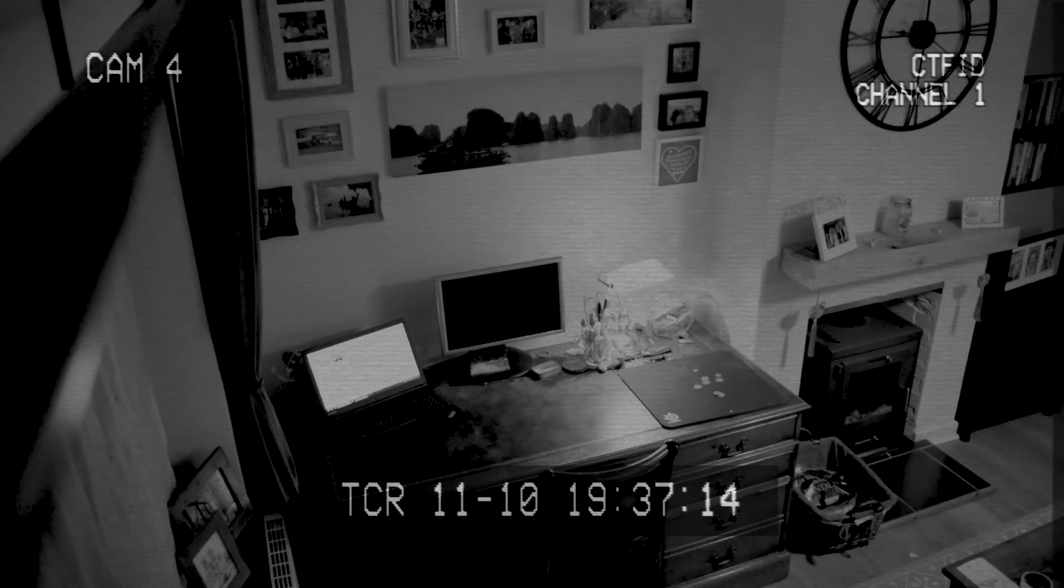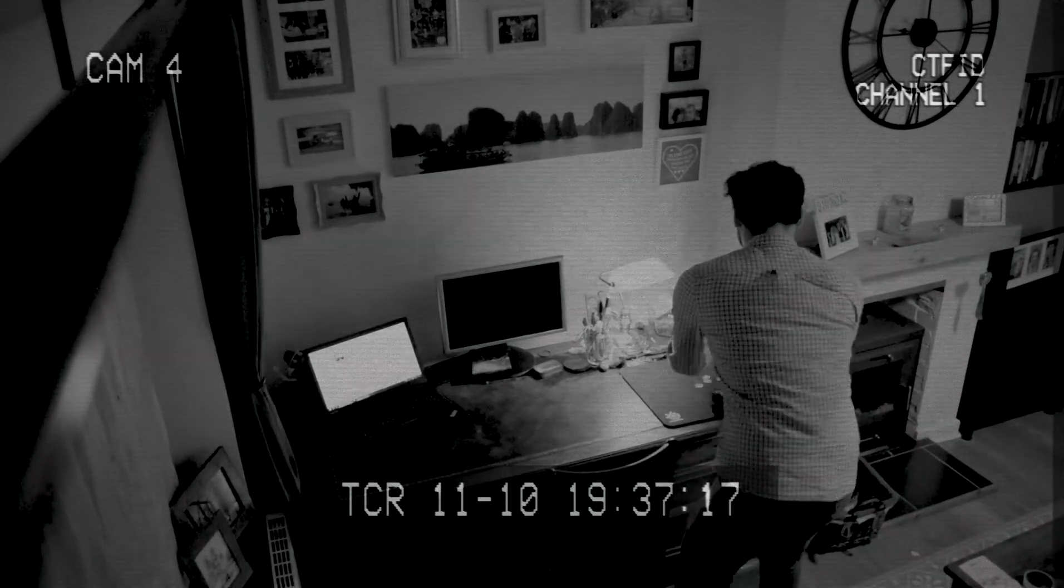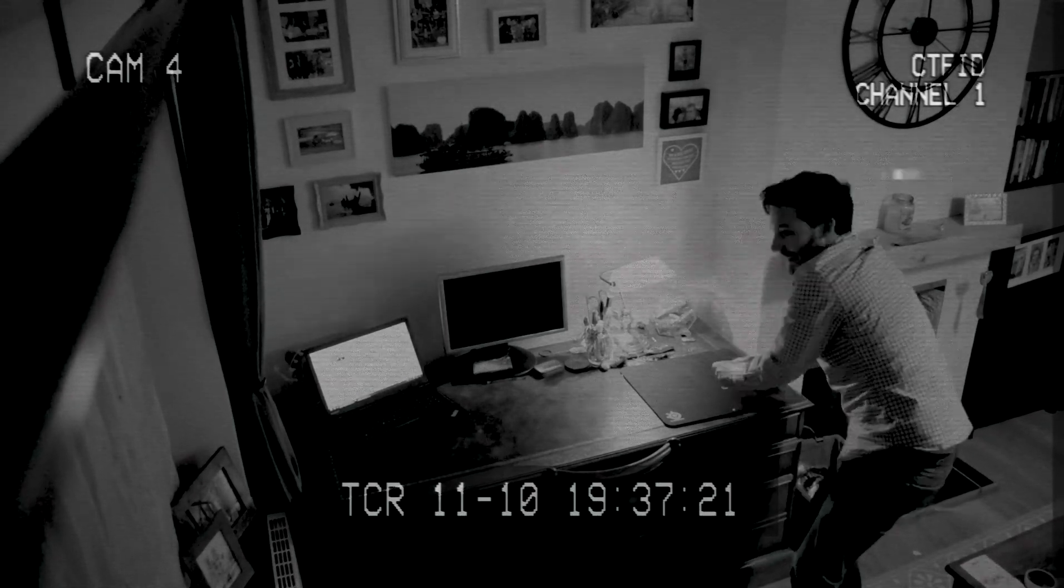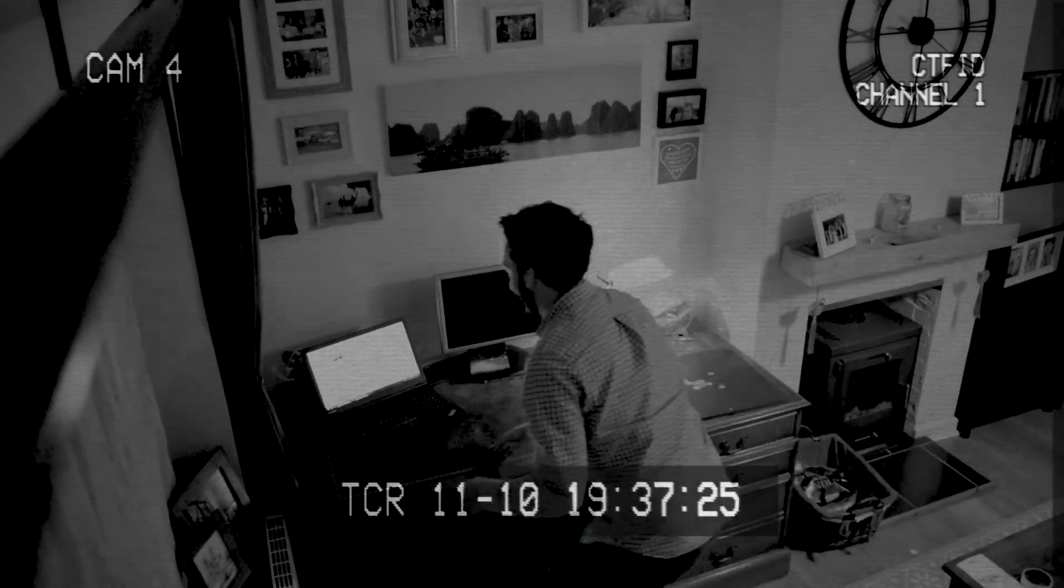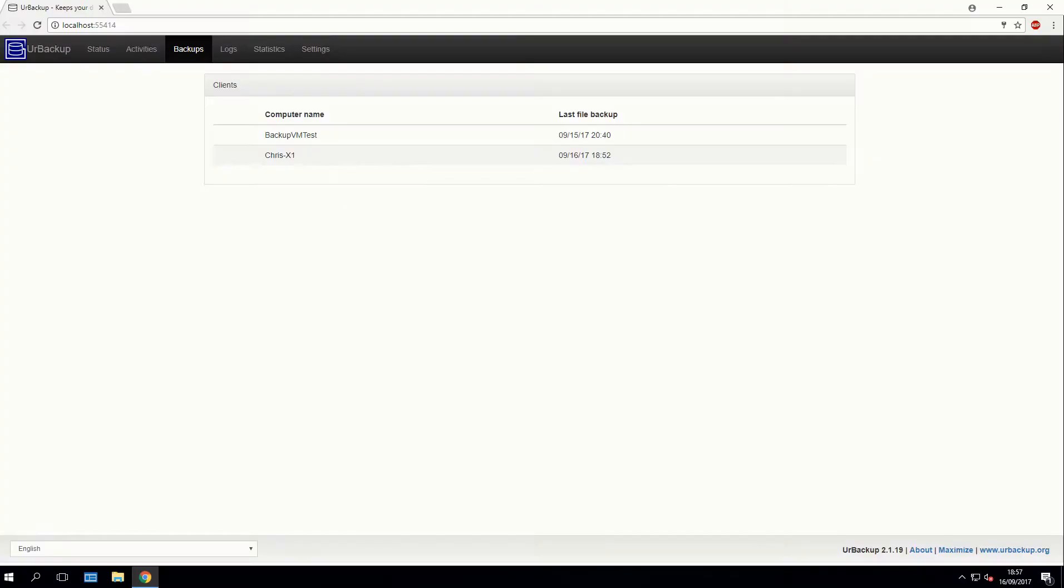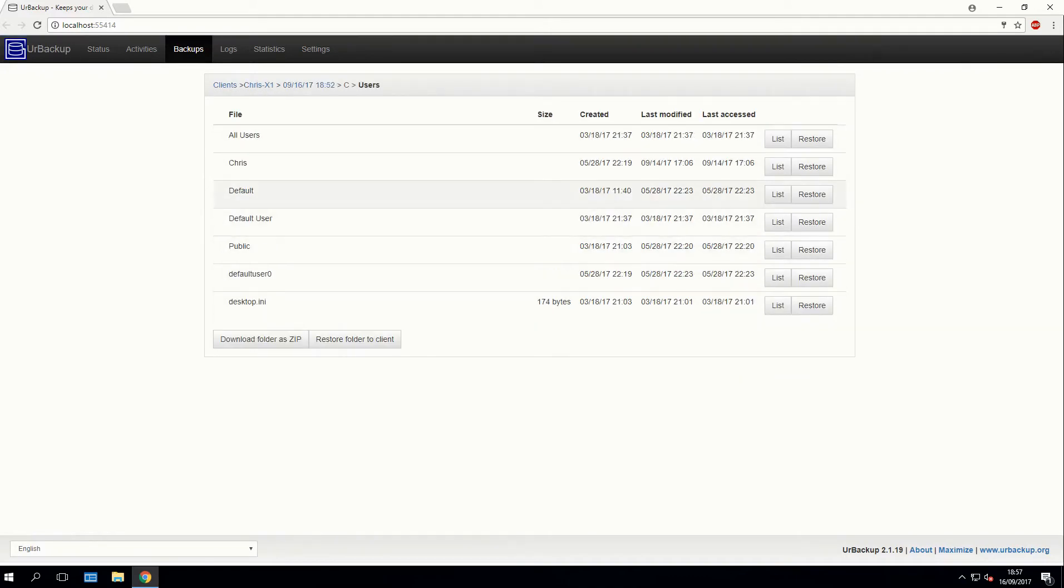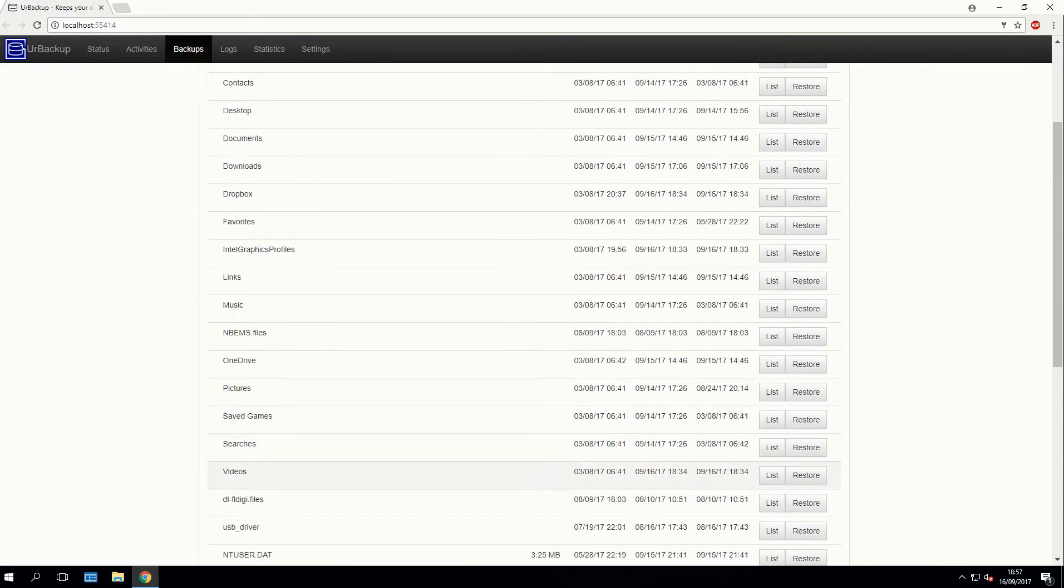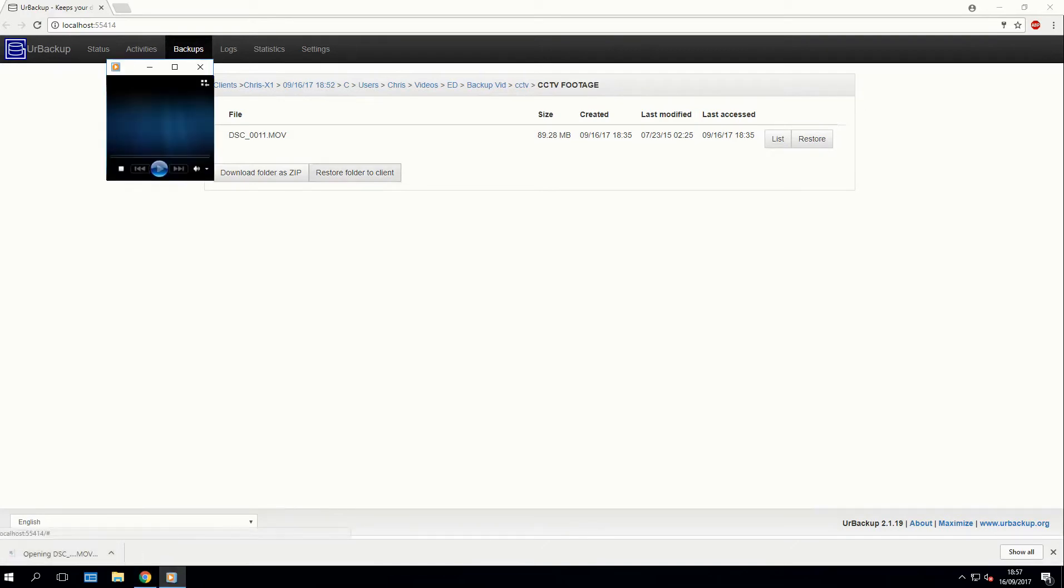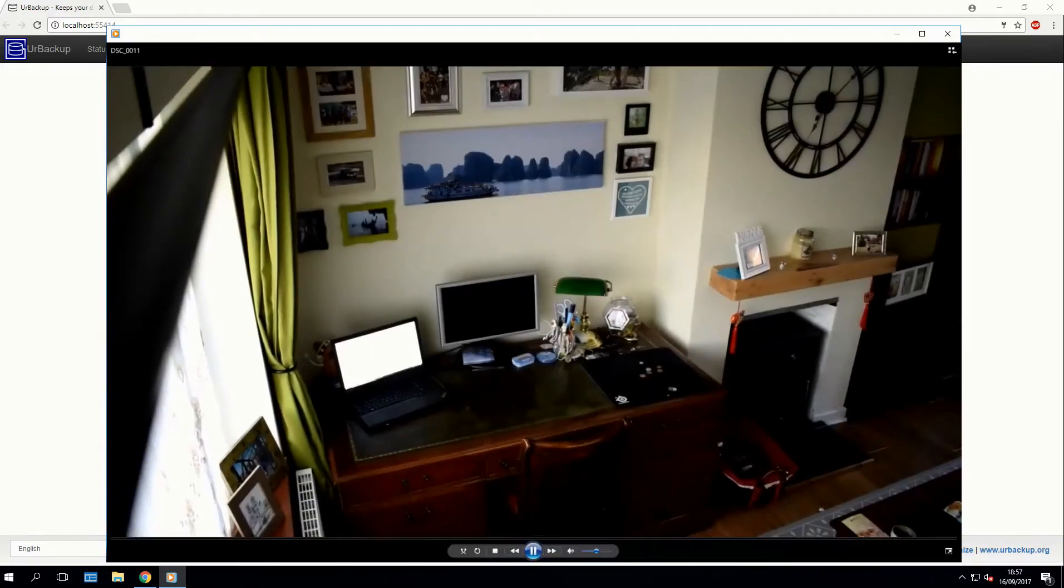So onto our first backup scenario. Imagine someone's walked into your office and you've got a bit of a rogue employee and they're stealing some change off the desk and they realize there's a security camera. So they do the sensible thing and they try and delete the CCTV footage to remove any incriminating evidence. But that's fine, you're running your backup. So you can use the web interface to browse through the folders, find your backed up file. And then when you click it, it'll download through the web browser or you can click restore folder to client and that will push all of the files in that folder out to the client.